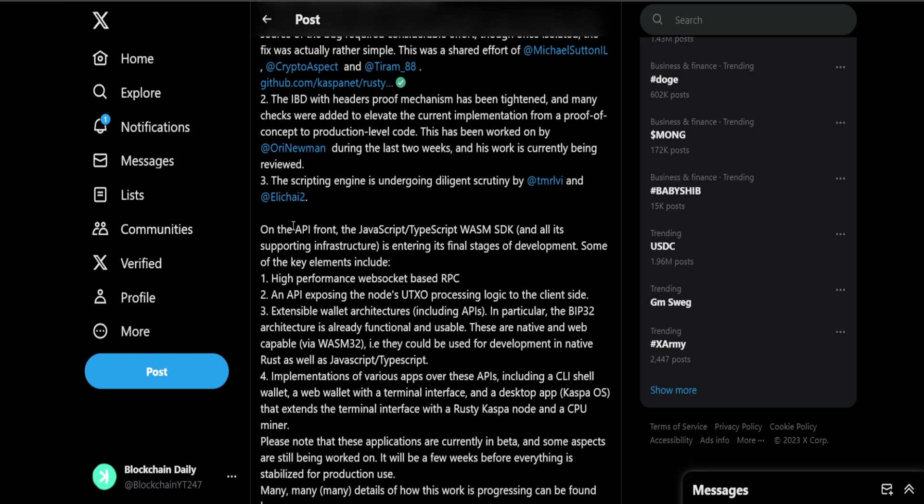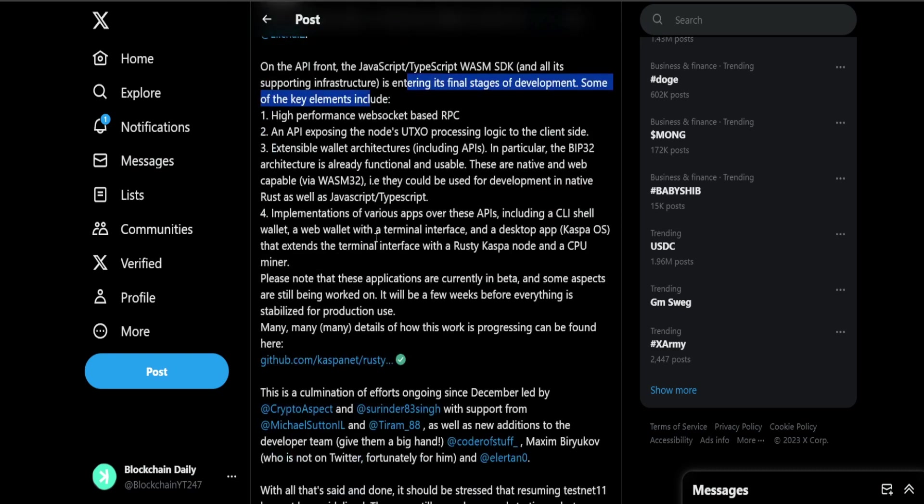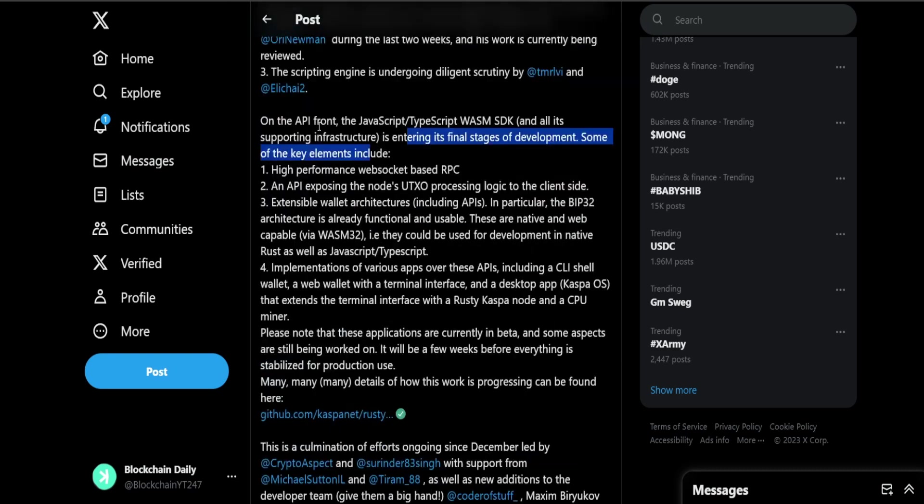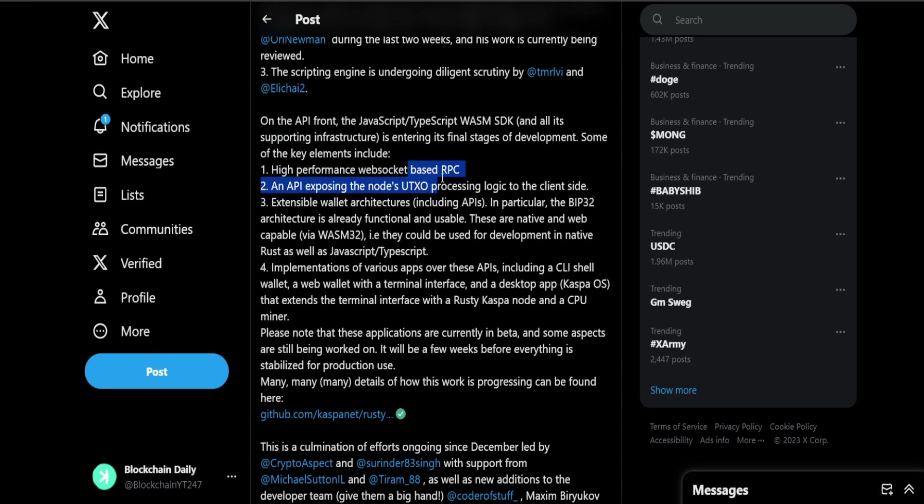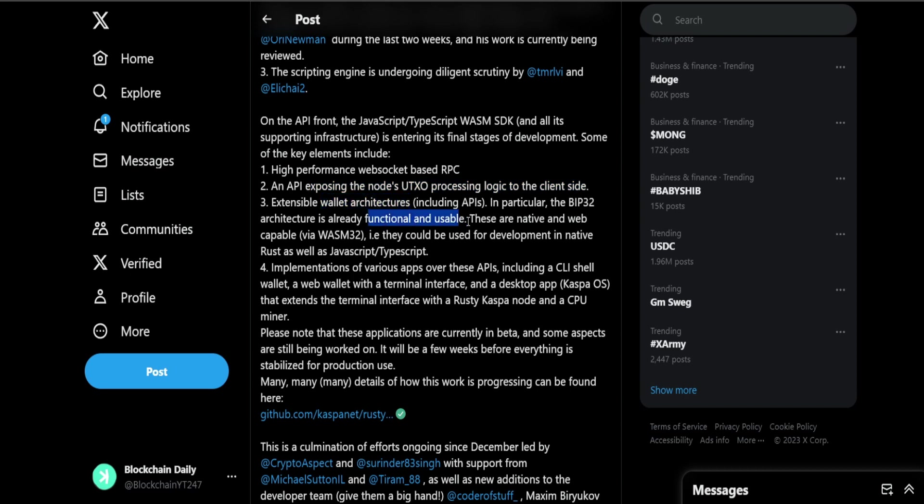On the API front, the JavaScript WASM SDK is entering its final stages of development. Some of the key elements include high performance WebSocket based RPC. RPCs, if you guys know about MetaMask, Trust Wallet, typically with blockchains you have the RPC so that way you can enable smart contracts. So that's very interesting. An API exposing the nodes UTXO processing logic to the client side. Extensible wallet architectures - in particular BIP 32 architecture is already functional and usable.